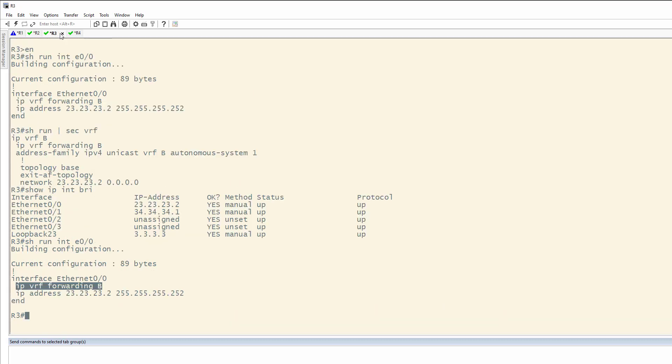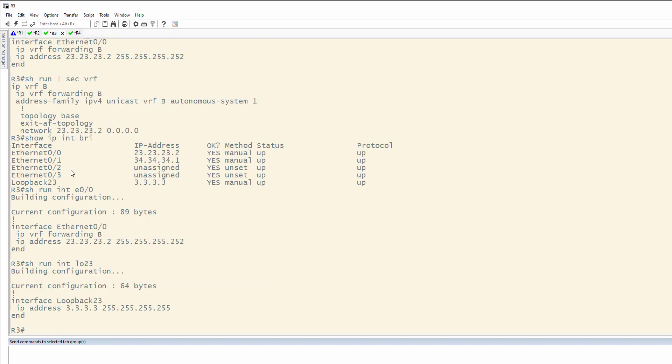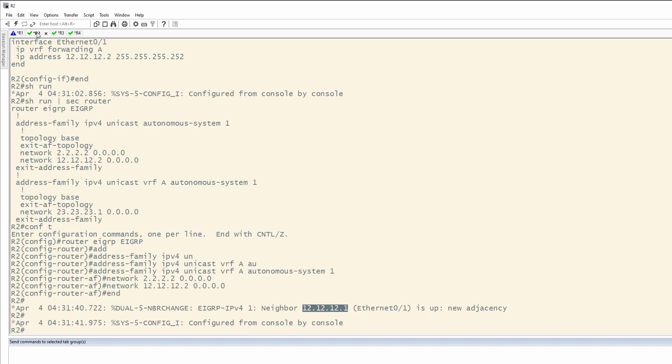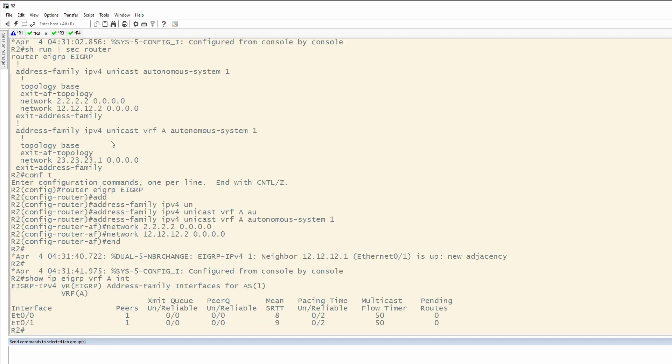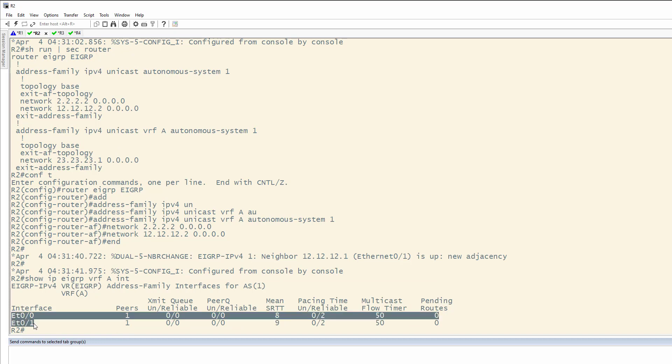One of the things we can do just to verify, show run interface loopback 23. Well, this is not in a VRF, so it's not going to work either. Let's just verify, show IP EIGRP VRF A interfaces. So, now you'll see we have Ethernet 0/0, and Ethernet 0/1 in EIGRP for VRF A.